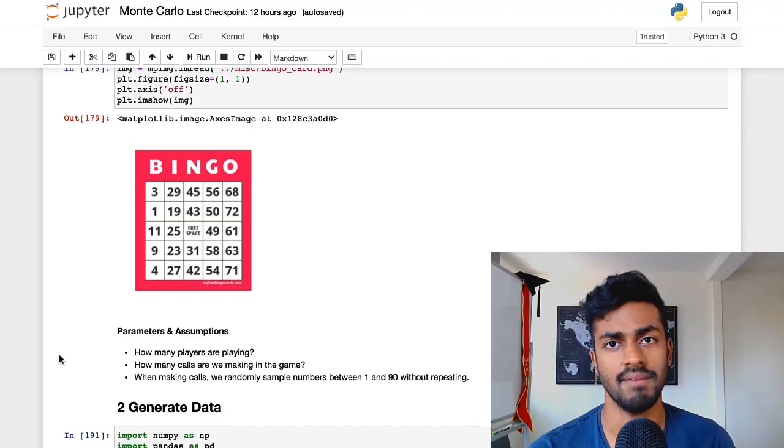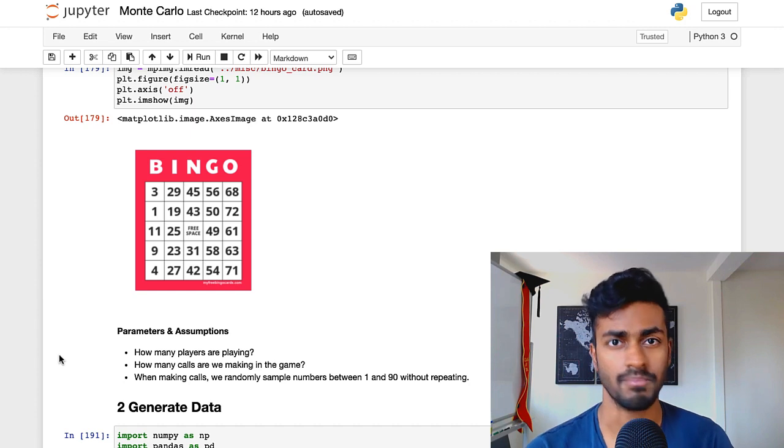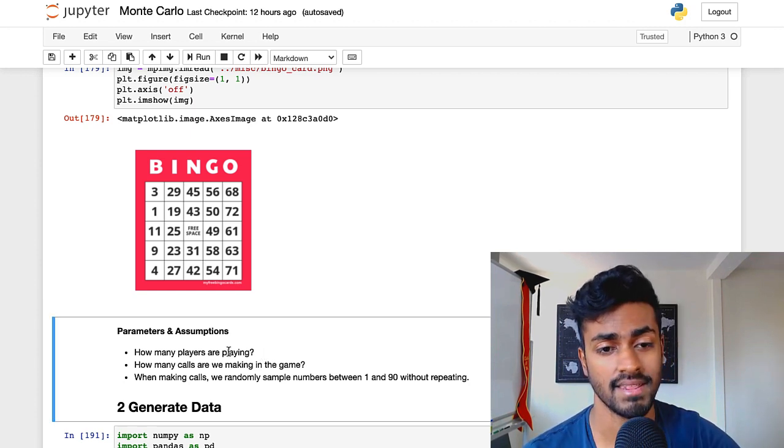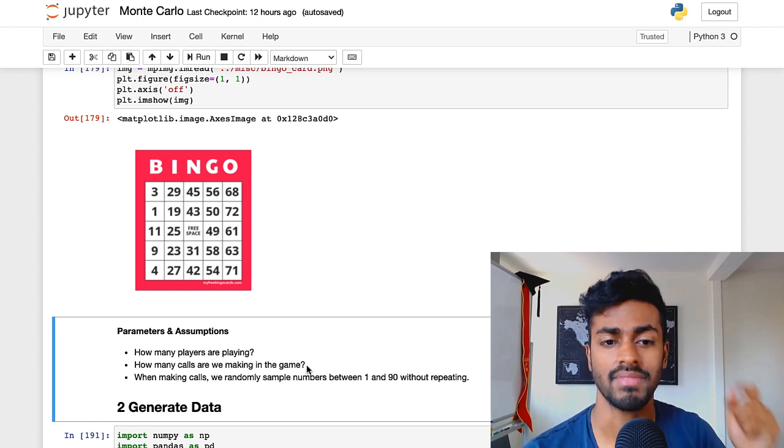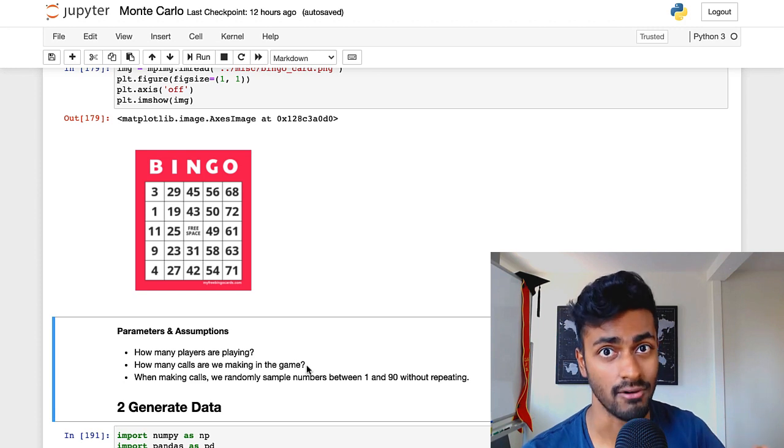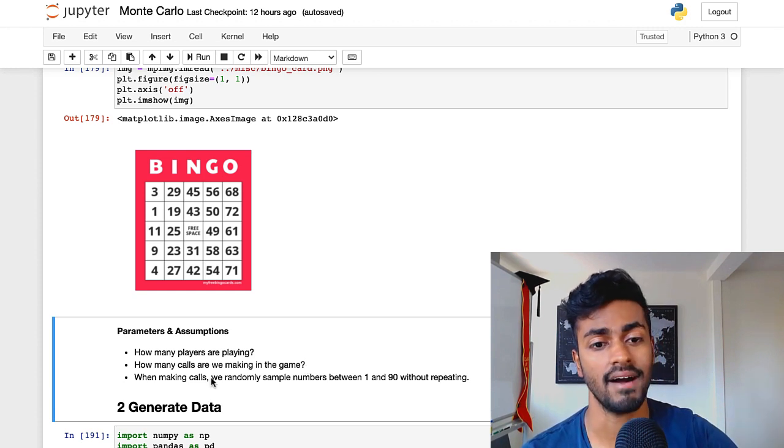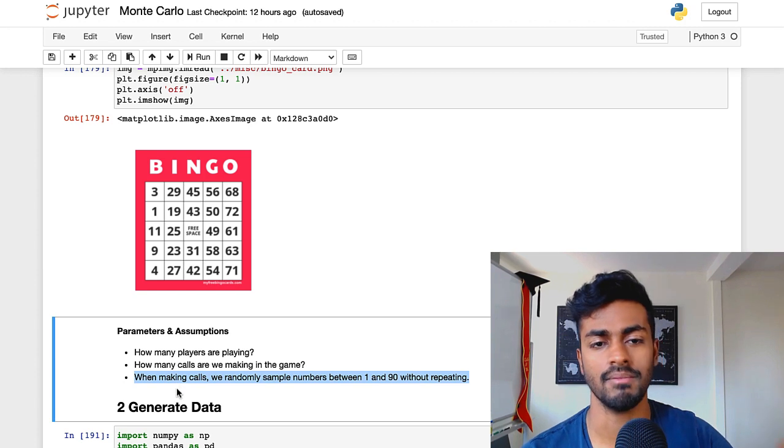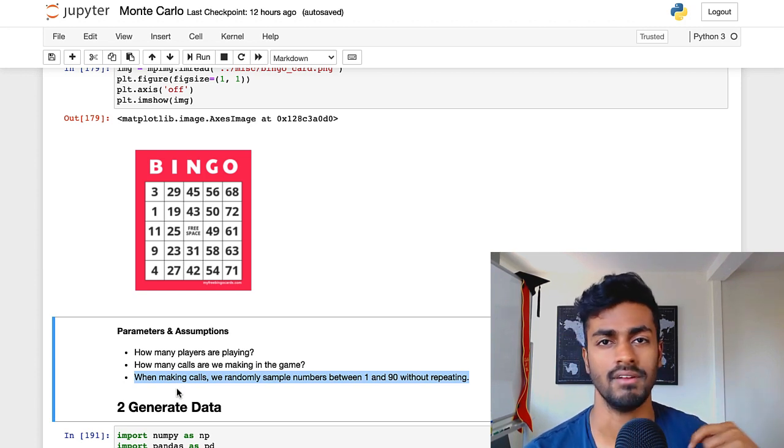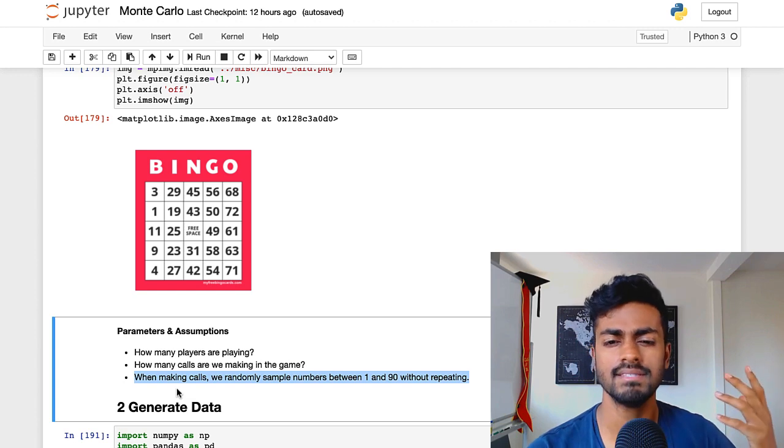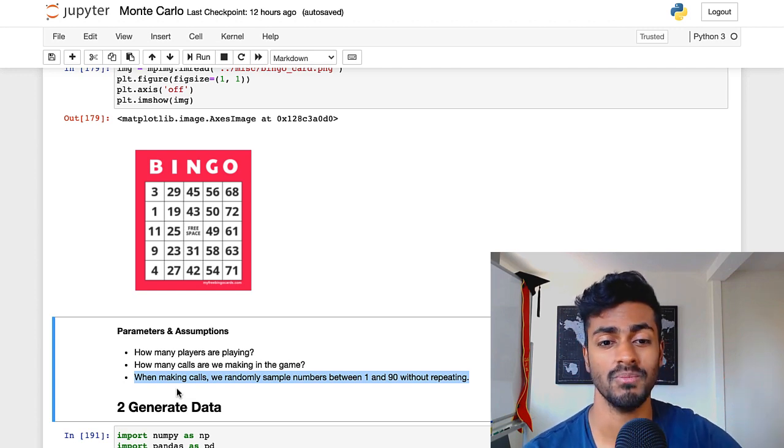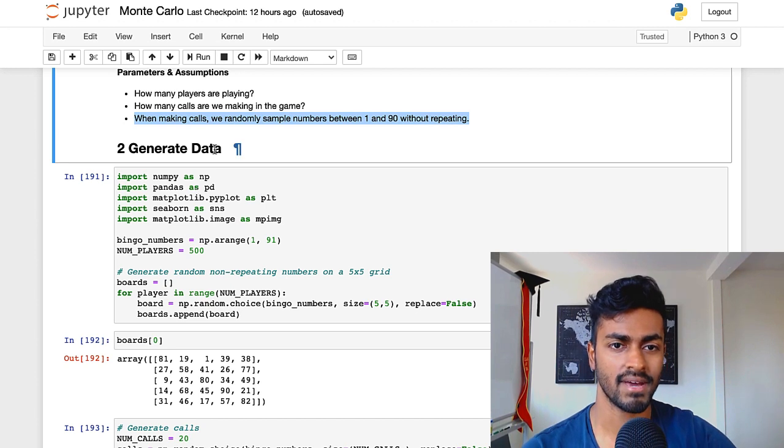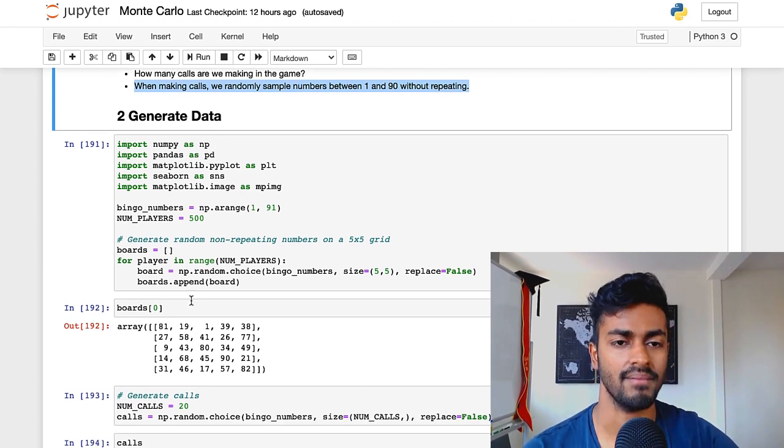But when playing this game right now, there are a couple of assumptions and parameters that we need to know. The first is how many players are playing the game, then how many calls are we actually making during the game? During the game, there's a teller, and how many numbers are they calling out? Then we have the assumption that when you're making calls, all of these numbers are generated randomly between 1 through 90. Just an assumption that we're making, and it seems to be a pretty safe assumption too.